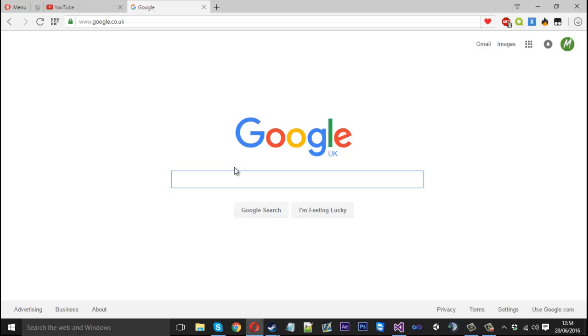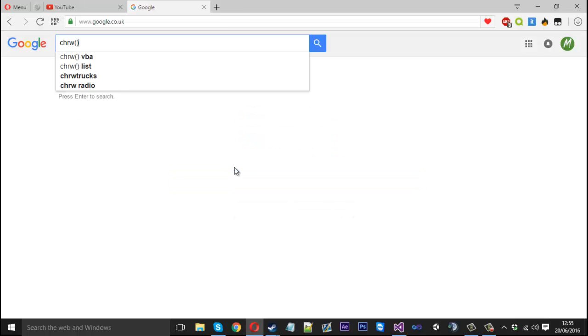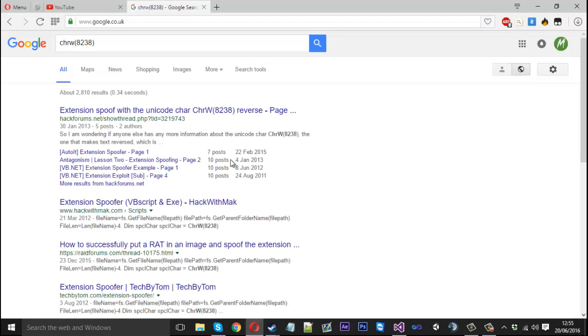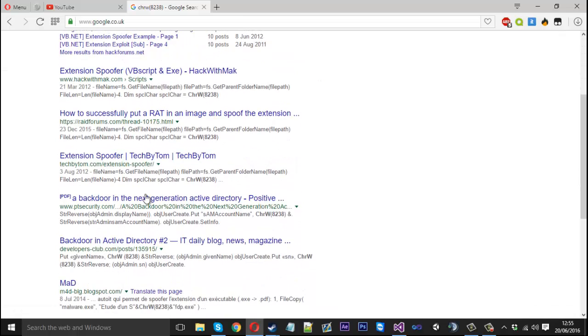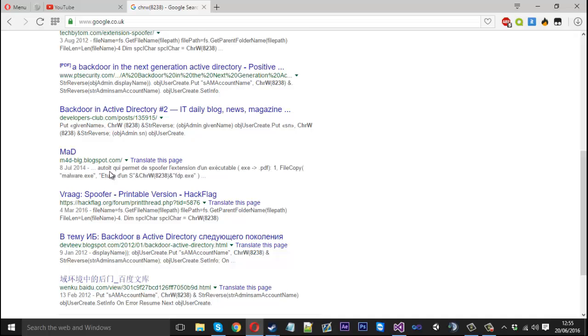I'll actually Google the character we're going to be using. So we're going to be using the 8238 one. You can type chrw and then type 8238. This is the one we're going to be using. And if you Google it you'll see it's used a lot within rats and spoofing because it's good for reversing stuff. So that's the one we're using for this.